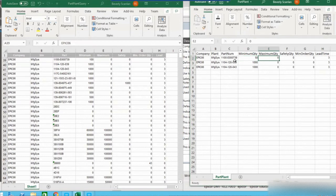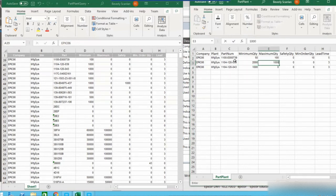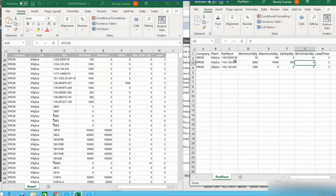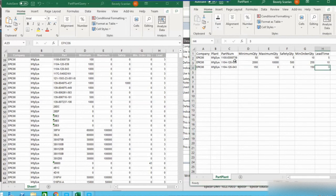For the first part, let's say we want a minimum of 50 on hand and no more than 100 at any given time. We won't change the safety stock, but we do need to order a minimum of 10 at a time, and the lead time has gone up to 5 days. For the second part, we need 2,000 on hand with a maximum of 2,000, a safety quantity of 500, a minimum order of 250, and a lead time of 10 days. For the third part, we don't need a maximum or safety quantity, but we need to order 150 at a time and lead time stays at 3 days. I'll save that CSV file.